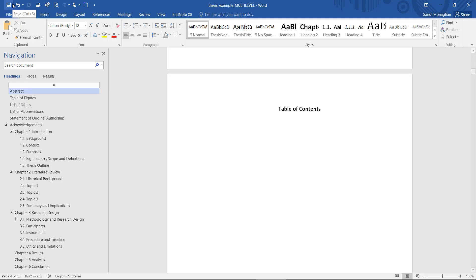Start by activating the Show Hide button so you can see exactly where your cursor is located. The table of contents will be inserted where your cursor is.